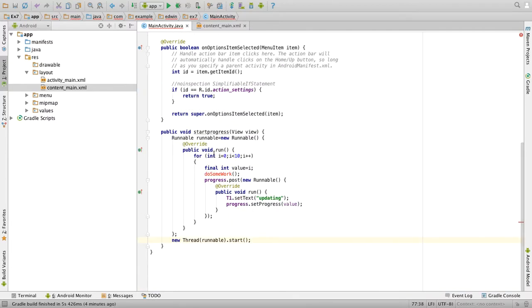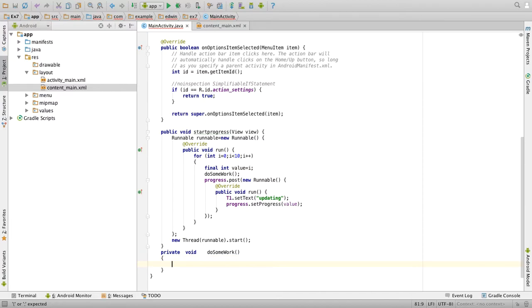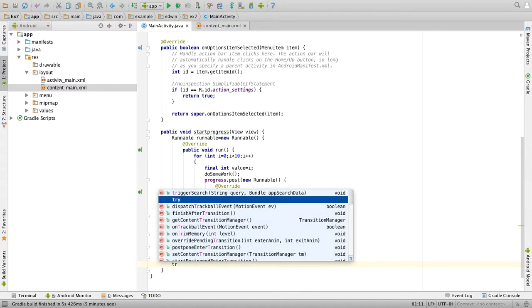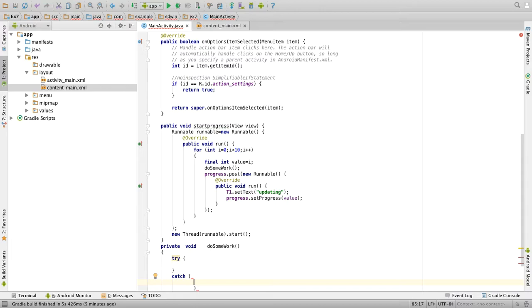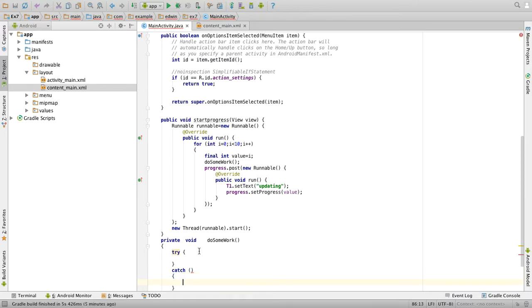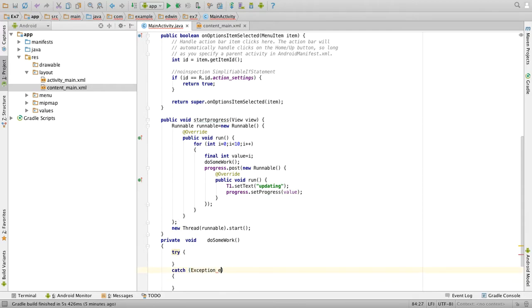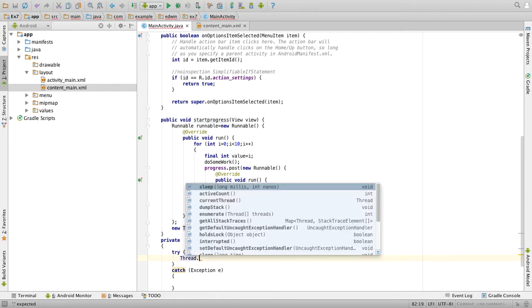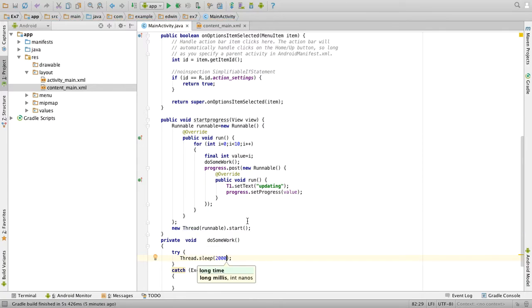So whenever this thread is inside the for loop, it will call the function do some work. So we will next write the function do some work, private void do some work of. So here we will have a try catch block, try then catch, some exception i. So inside the try block, we will make the thread to sleep for some time, so thread dot sleep of 2000.